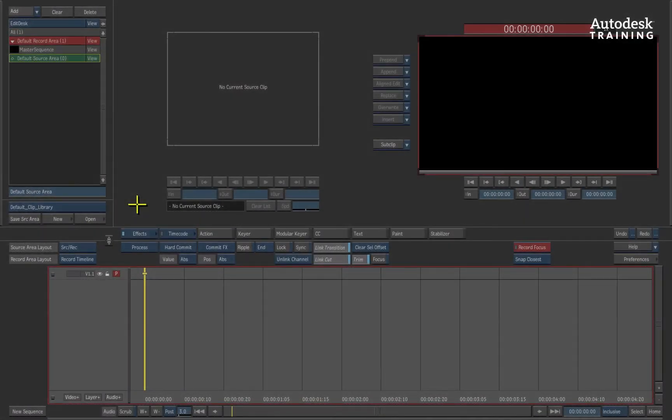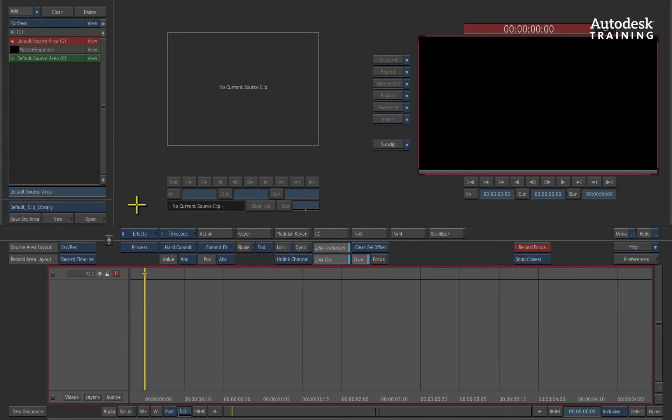A point to make is that the resolution of the current Smoke project matches the resolution of the VTR. In this case, I am using a PAL SD widescreen project.